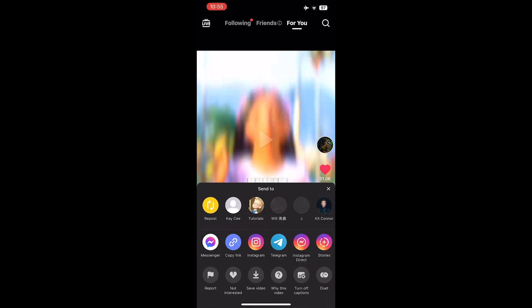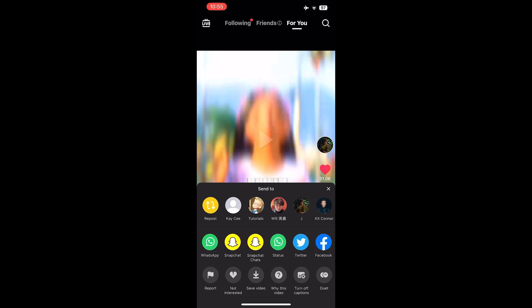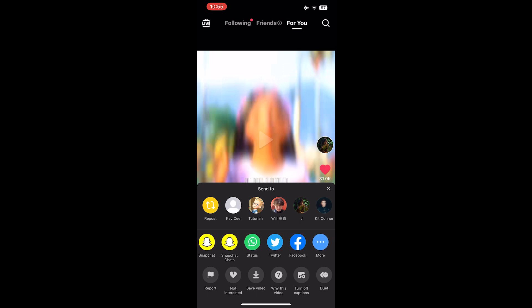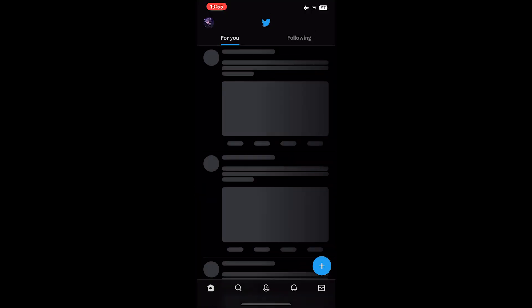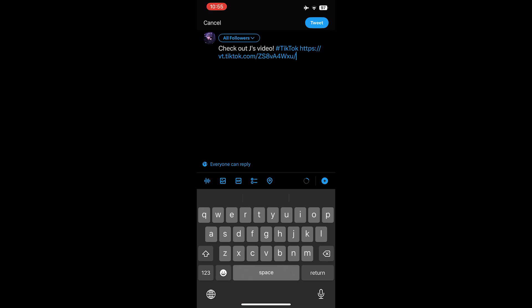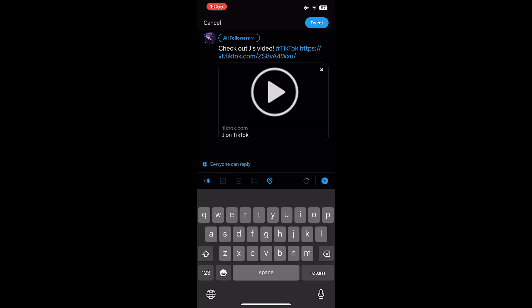Then press the share button and look for Twitter. It will redirect you to Twitter — wait for the link to load, then press tweet.